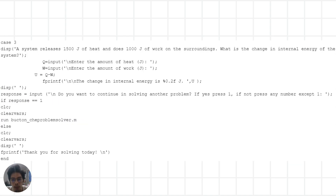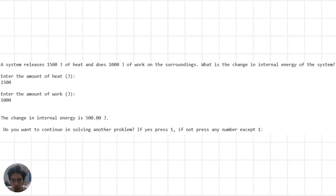For the third problem of thermodynamics, it involves a system that releases 1500 joules of heat and does 1000 joules of work on the surroundings. We are asked to find the change in internal energy of the system. We input the amount of heat released and work done. Using the first law of thermodynamics, we find the change in internal energy, which is then displayed. The user is given the option to continue or exit.